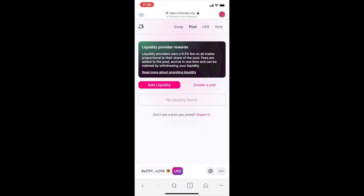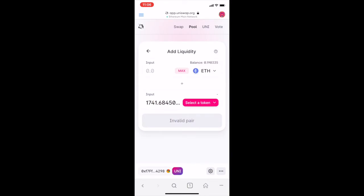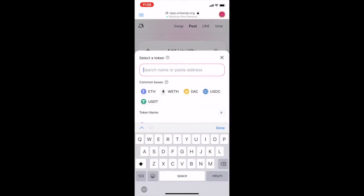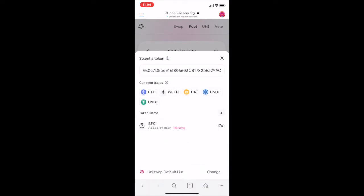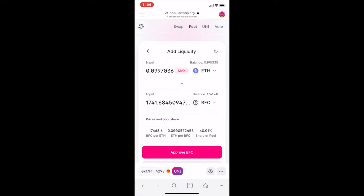Select 'Add Liquidity'. I'm going to select the token and paste the BFC token address. I've already maxed out the BFC tokens I have, so it will be 0.0997 Ether. I'm going to approve.